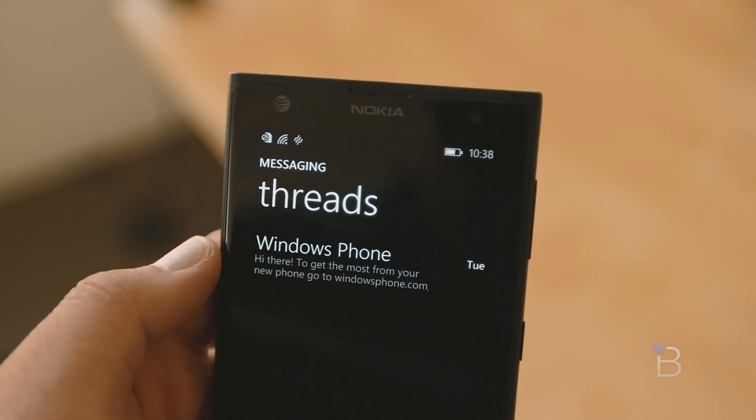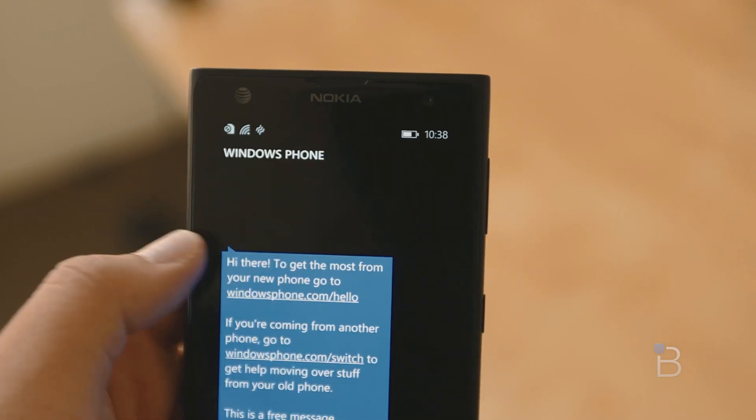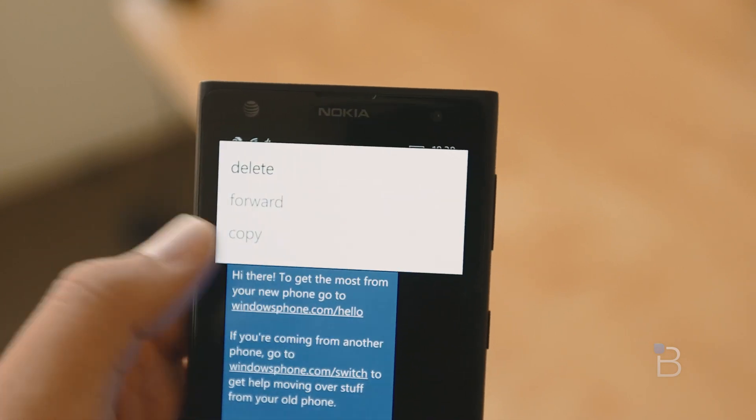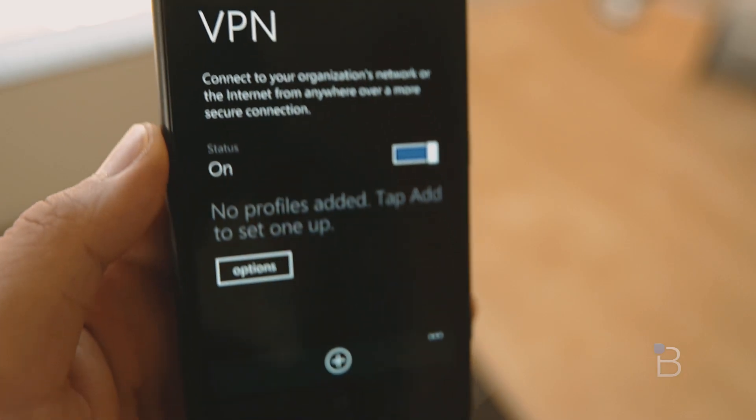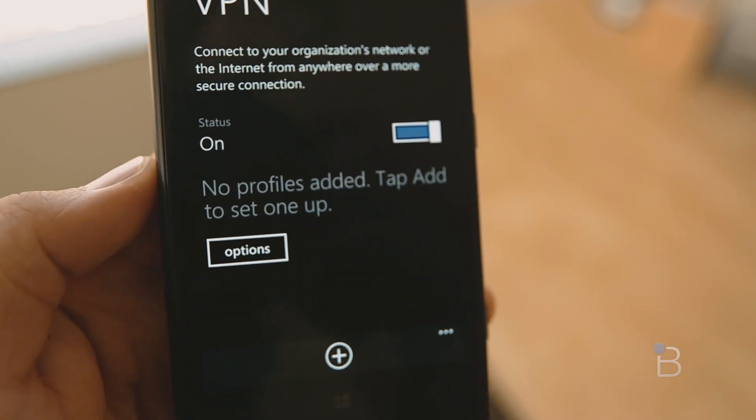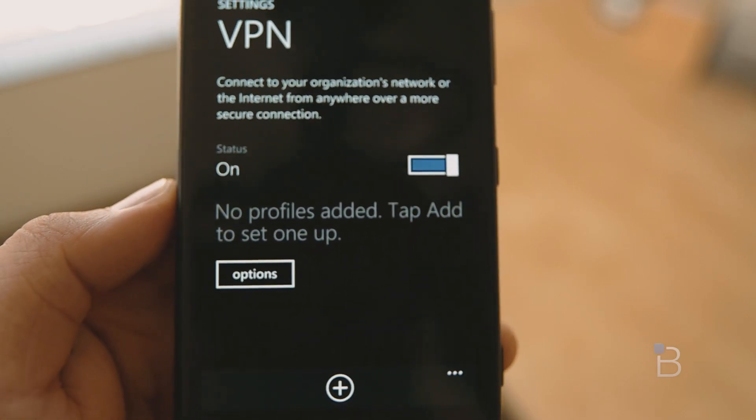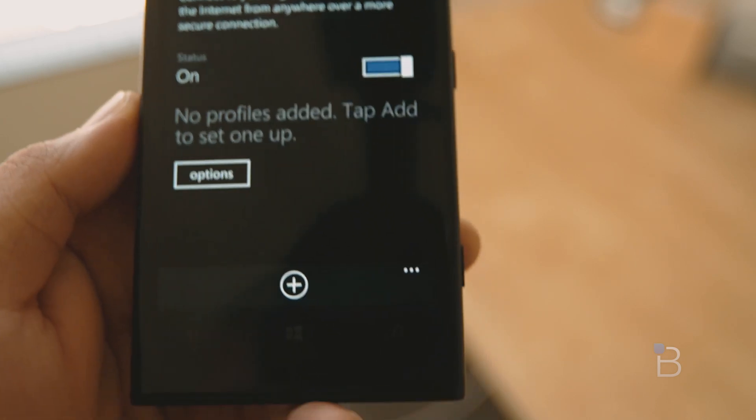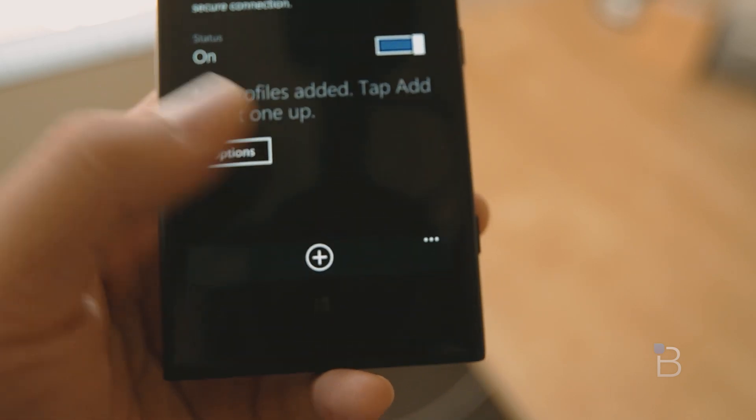The update also brought new features to the Messages app allowing you to forward a message and delete messages in bulk. And last but not least there's now VPN support for those trying to access a protected company website while on the go. Unfortunately we don't use VPN all that often so we can't really show it to you guys in video.